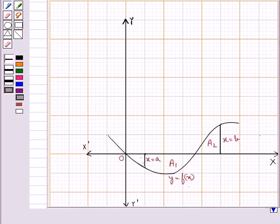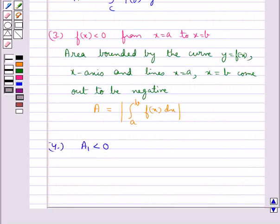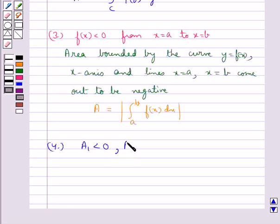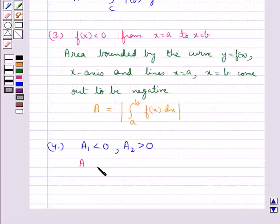If some portion of the curve is above the x-axis and some below, A1 is the area of the curve below the x-axis, so A1 is less than 0, and A2 is the area of the curve above the x-axis, so A2 is greater than 0. Therefore, the area A bounded by the curve y equal to f(x), the x-axis, and the lines x equal to a and x equal to b would be equal to the absolute value of A1 plus A2.